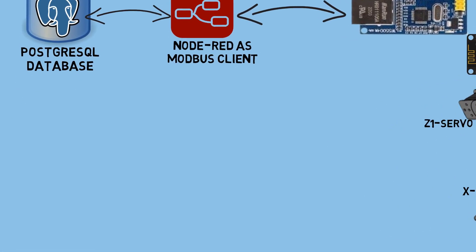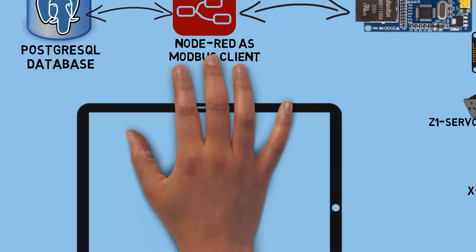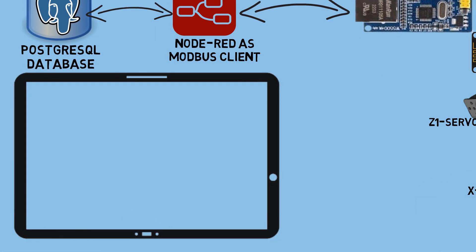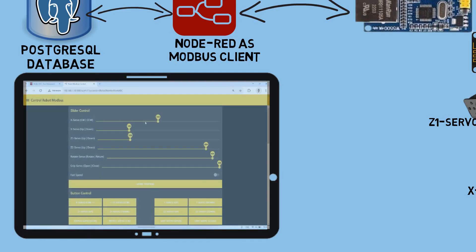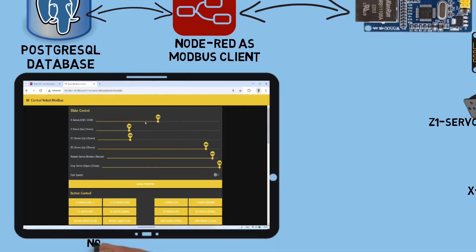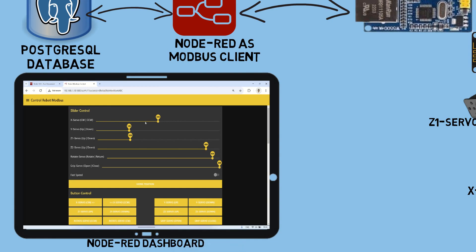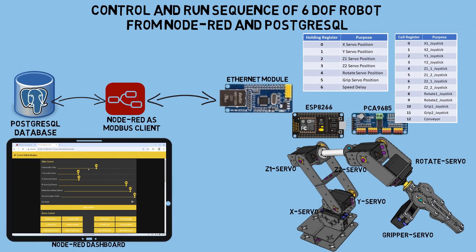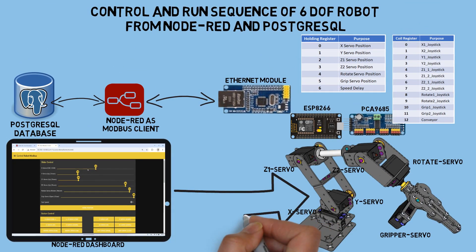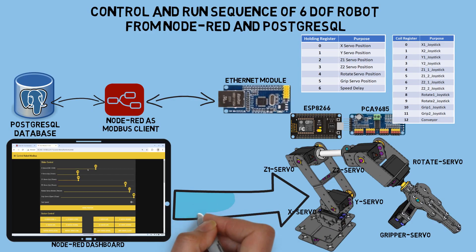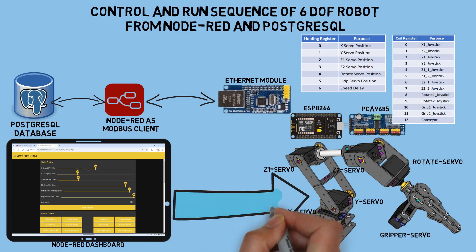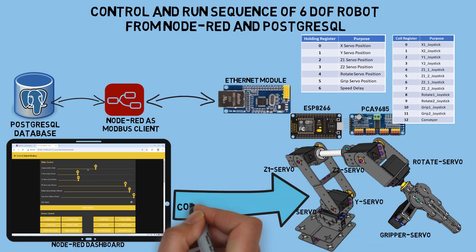To control the robot, program each movement, save the movements, and execute the robot's movement sequence, I've created a Node-RED dashboard. This makes it easier to control and run the robot sequence. So, with this concept, I can easily control and run the robot sequence using Node-RED and the PostgreSQL database.